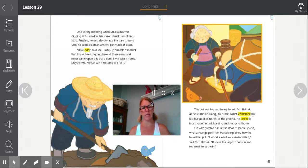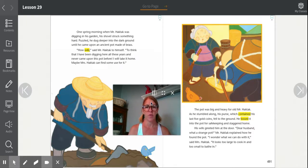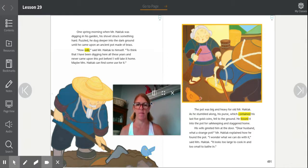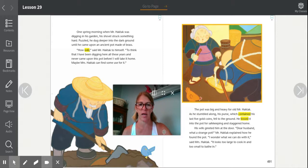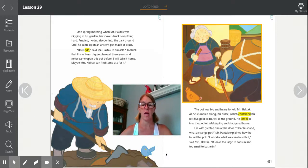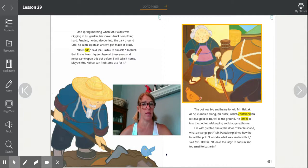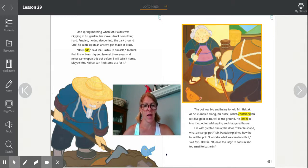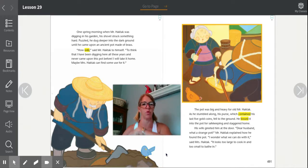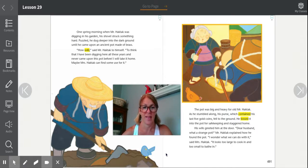I know I will understand the story better if I stop occasionally to summarize what I've read. So thinking back: Mr. and Mrs. Haktak live in a small hut, they work very hard in their garden, and they grow their own food. One day while digging, they found an old pot and had no idea where it came from. It was too small to bathe in and too large to cook in. So they set it aside and Mr. Haktak threw a few gold coins into the pot. Now, think about what could happen next.